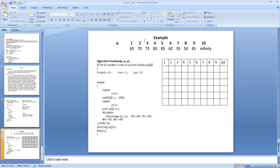You are given nine values available in array A from index 1 to 9: positions 1 through 9 hold 65, 70, 75, 80, 85, 60, 55, 50, 45 respectively. For convenience, a large sentinel value infinity is placed at index location 10. We will trace the partition algorithm to check how it places the pivot value in the right location.